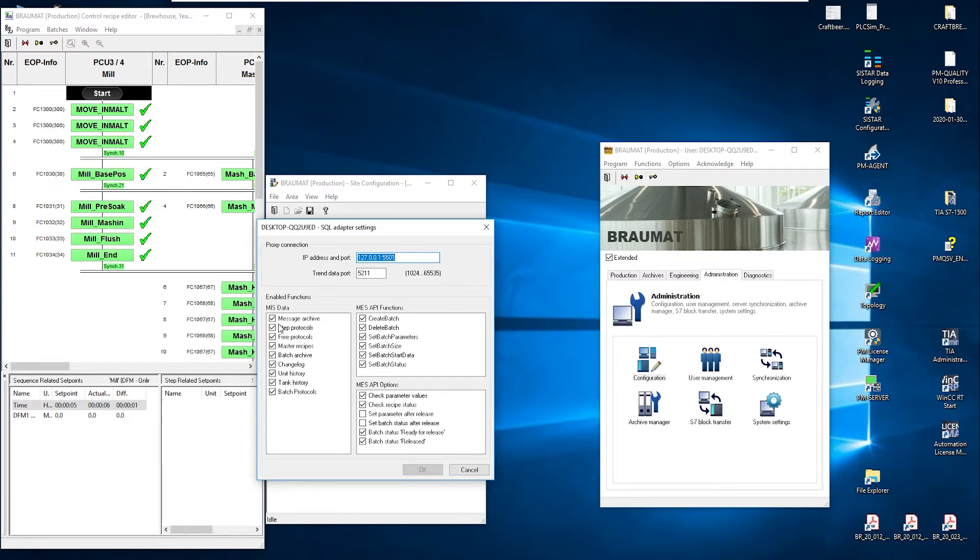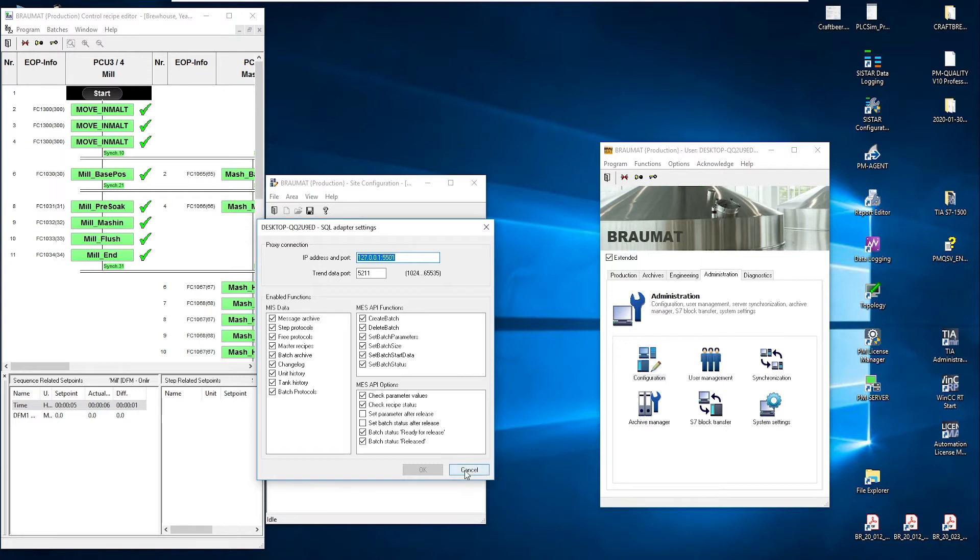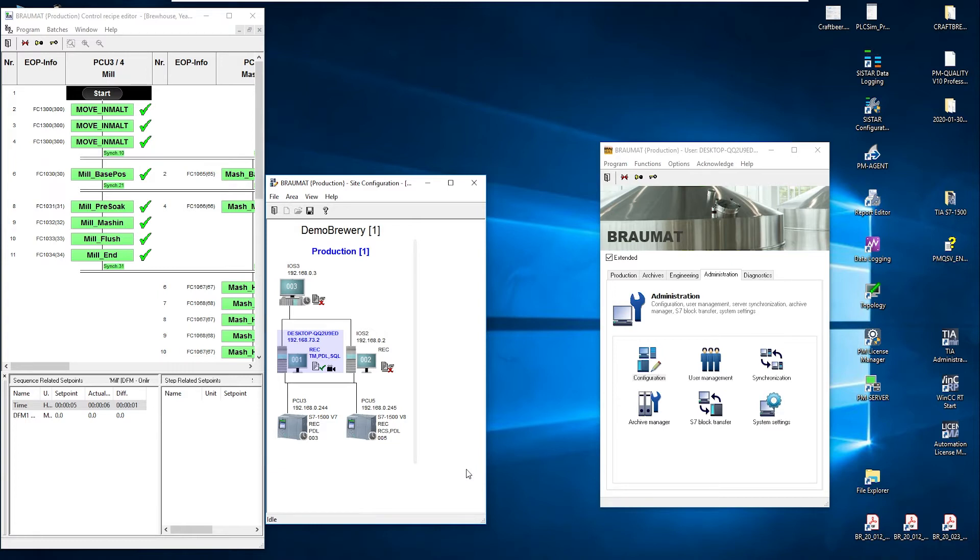And if we click here, we see the corresponding options. We have tank history, batch protocols and so on. This data in the SQL Braumat database is processed accordingly and adapted to the PMQuality format, meaning that more or less everything that is available to me on Braumat is now also available in PMQuality.